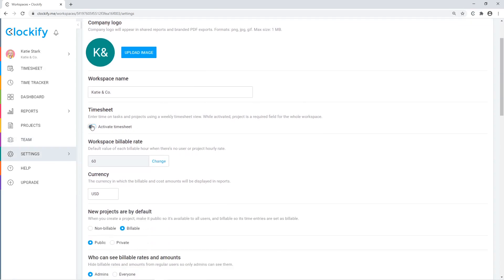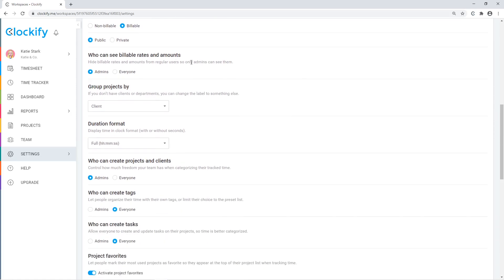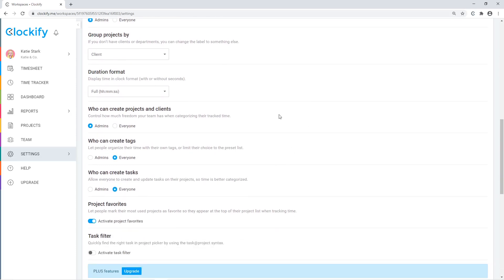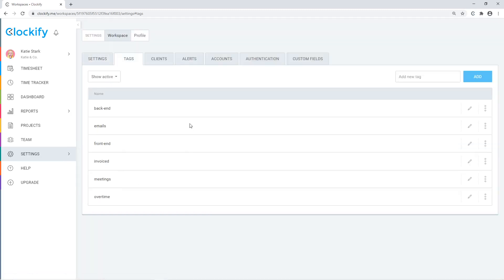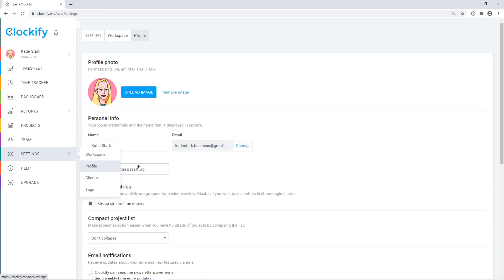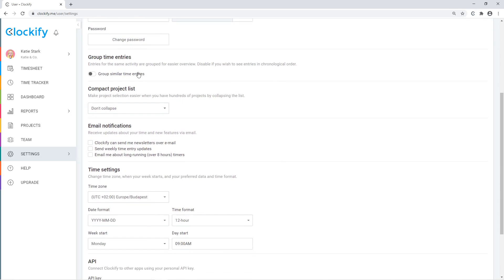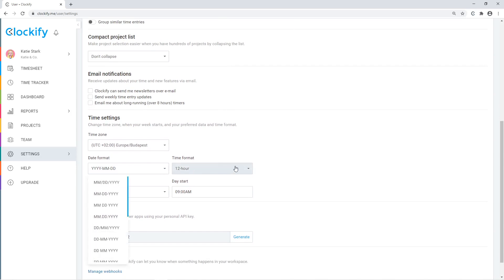In the workspace settings, you can turn on the timesheet page, set the currency, set who can see and do what, and more. In the tags and clients tabs, you can create and archive clients and tags. In profile settings, you can change your name and email and set personal preferences like time grouping, compact project picker, and date and time formats.